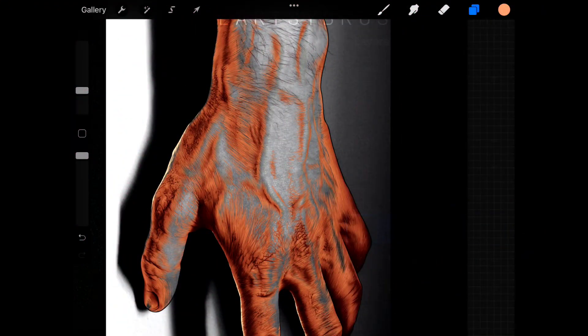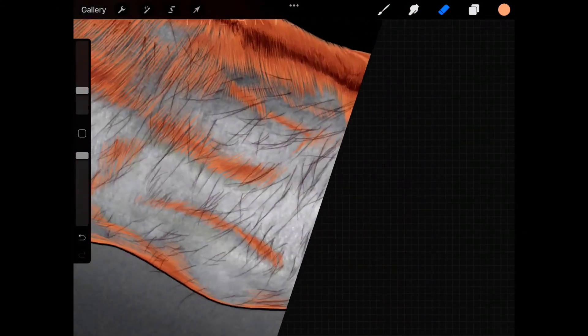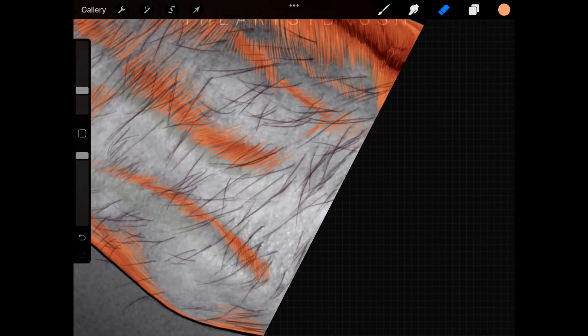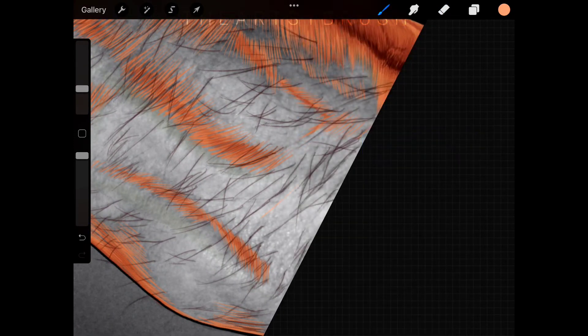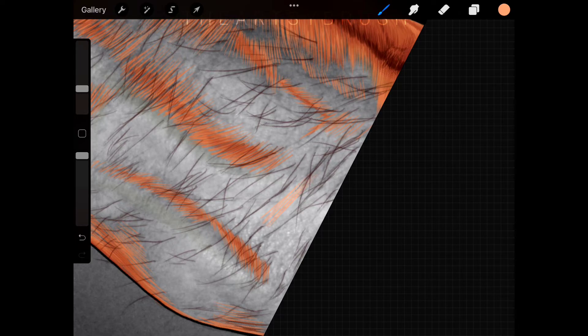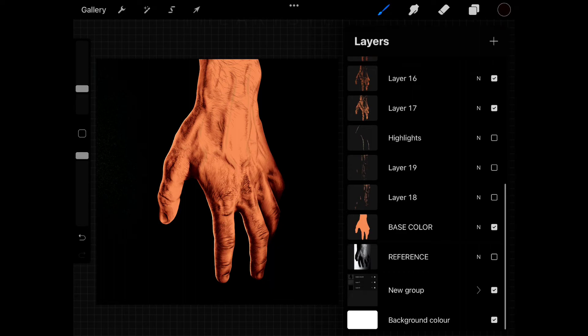After the shadows are done it's time for adding highlights. Choose a lighter shade from the base color. Observe where the light falls on the skin, i.e. the lightest part of the image. Start drawing lines over that part. Add a couple of highlight layers and you're done.